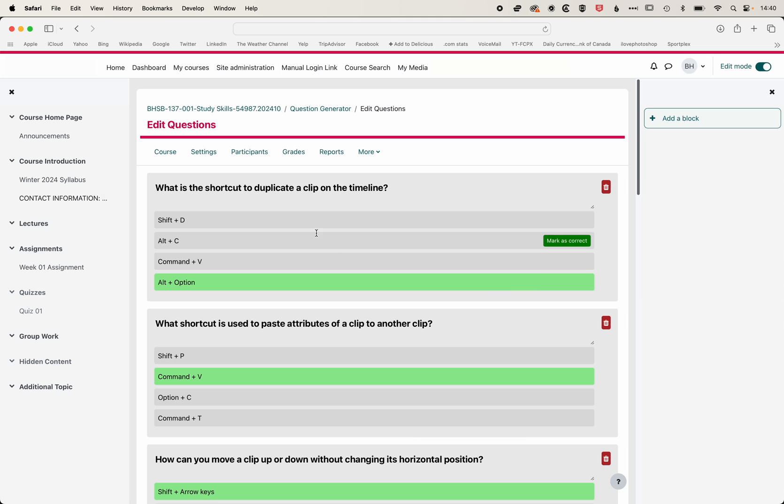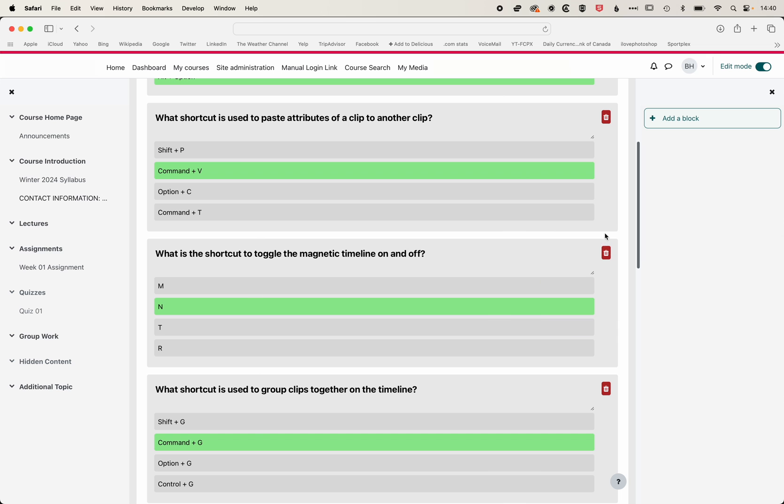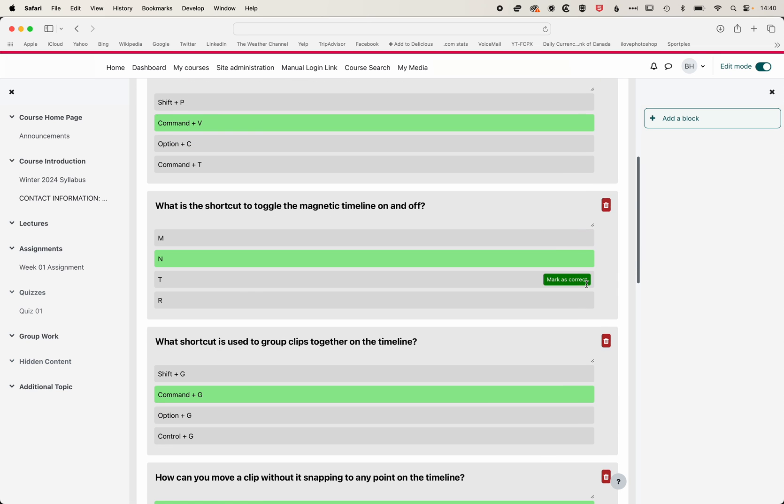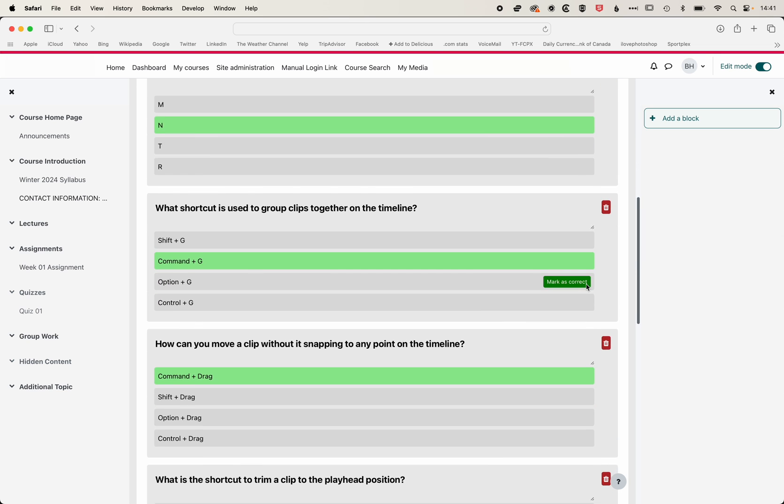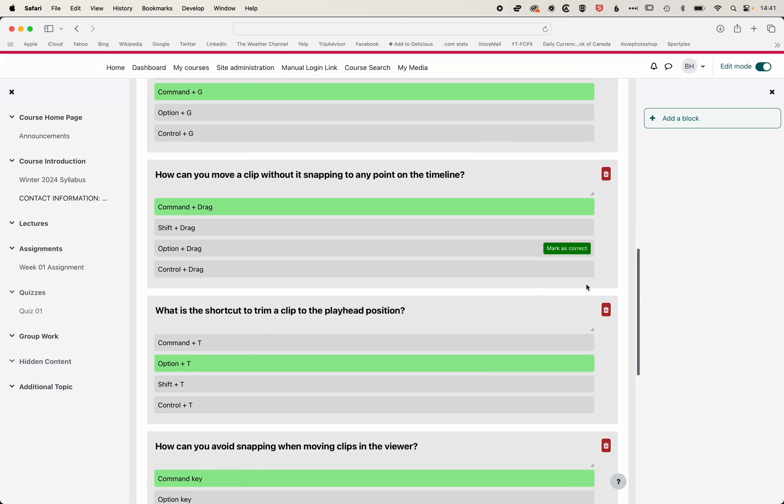So again, once that's generated, it's going to generate some cool questions. Some of these are not correct, so I'm going to use the trash can to delete some of those. We can just check these all look pretty good.